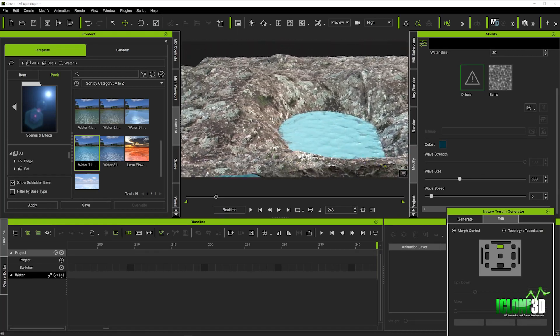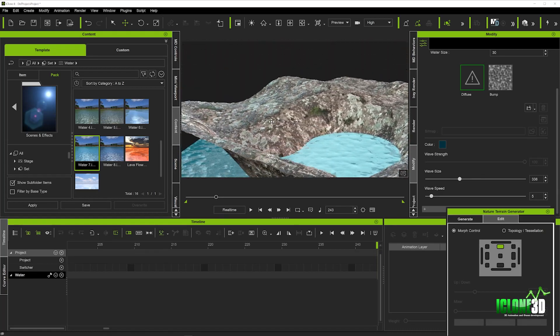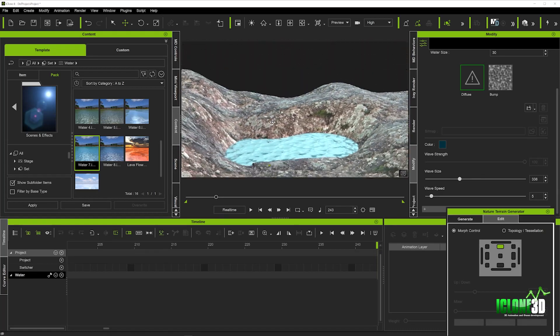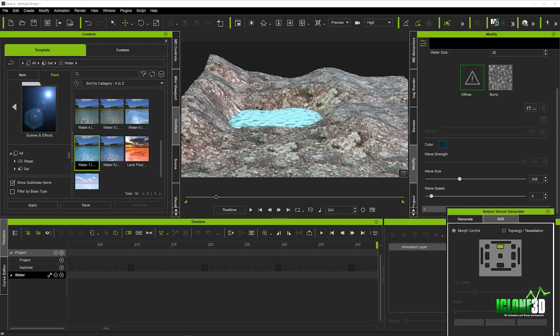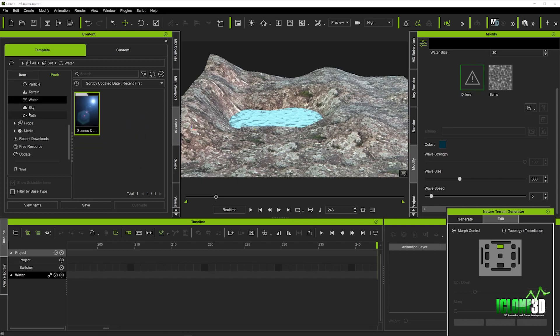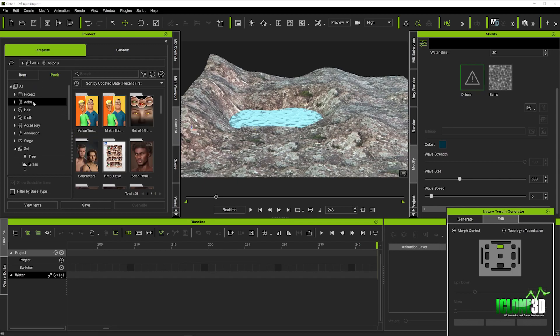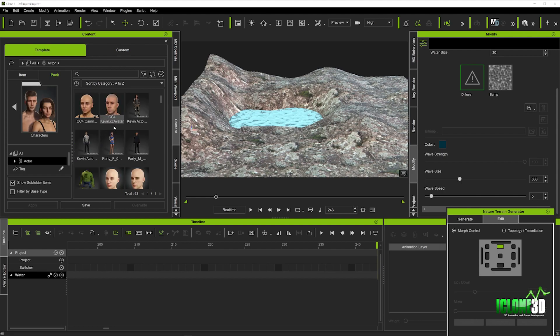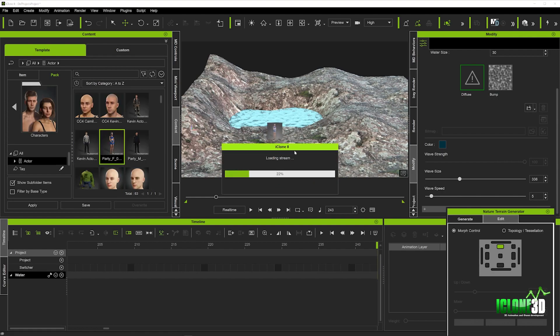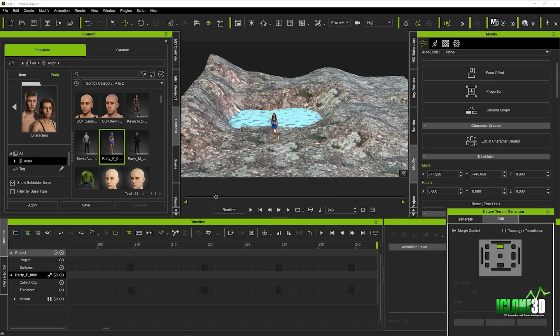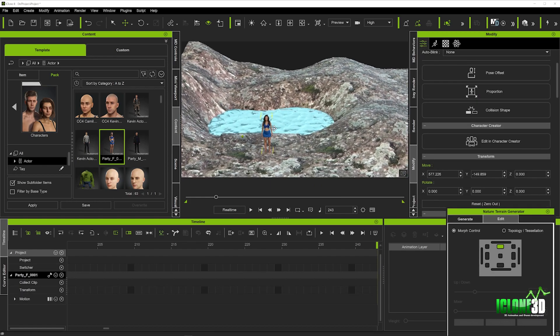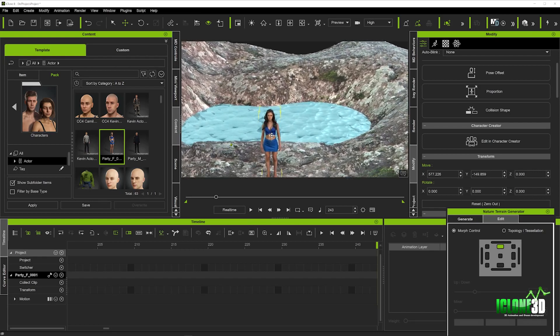We're just going to get a character in now and sit the character there just to get the proportions of the whole scene and see how it looks with an actor sat in place. I'm really happy with how the terrain looks at the minute. It looks really cool. We'll just see how good it looks with one of our characters sat in position over the water.